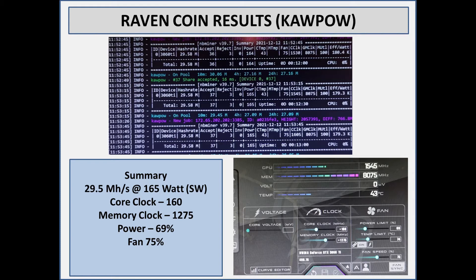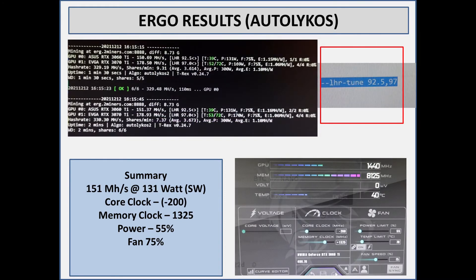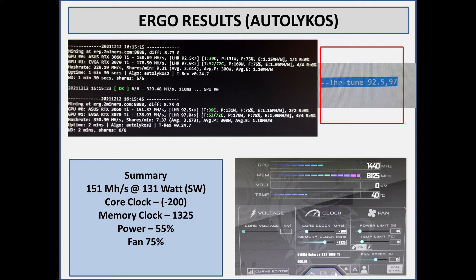Ergo or Autolykos was in fact the trickiest one for the Hynix memory, and I might actually make a separate video on that. You can see the little red box off to the right hand side - if I didn't do the LHR tune this thing would sit at about 85 to 90 megahash, which is extremely low. But you can see that I've got that dash dash LHR dash tune setting. The 92.5 is the 3060 Ti, the 97 is for the 3070 Ti.